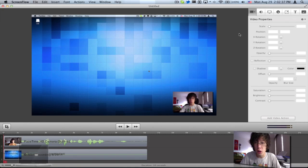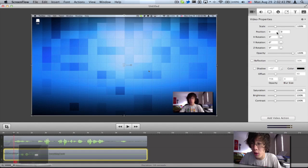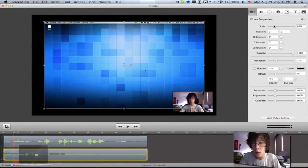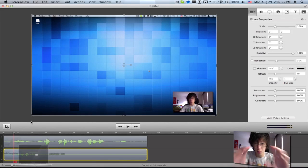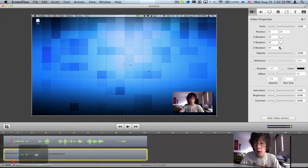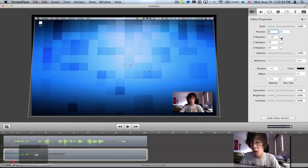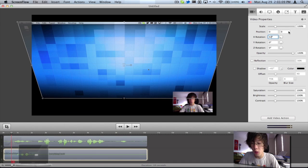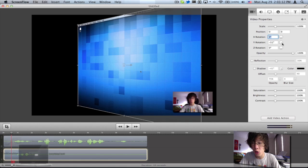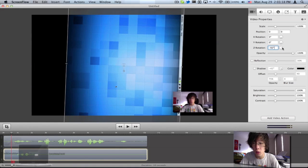So the first new feature I'm going to go over is Video Properties. I'm going to click this video right here on my screen. As you can see, I can easily scale to what size I want for the particular video, whether I want to maximize or minimize it. You can also scale your video using the X rotation as shown right here, or use the Y rotation, or use the Z rotation.